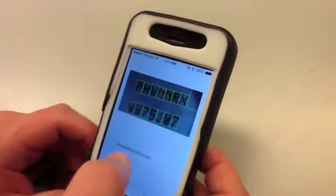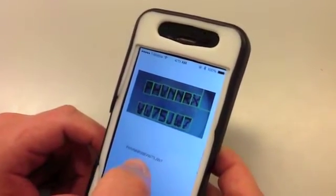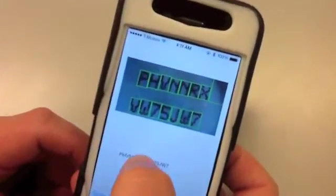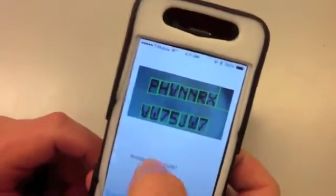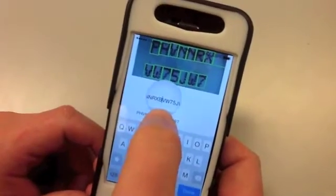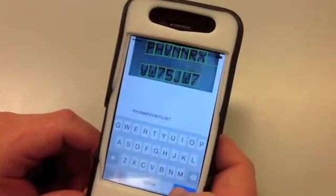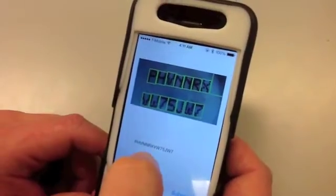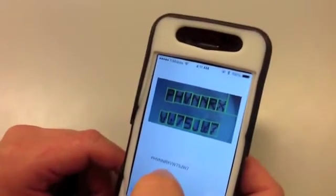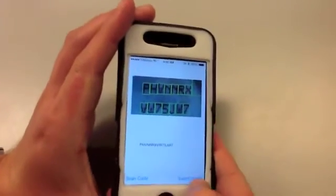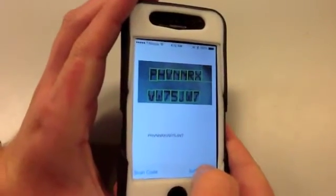It looks like we had a perfect read except there was one extra B character inserted. I can actually just edit this and remove the B. Let me double check if this is all correct now — yeah, it looks great. Now that I have my code all ready to submit, I press the Submit Code button.